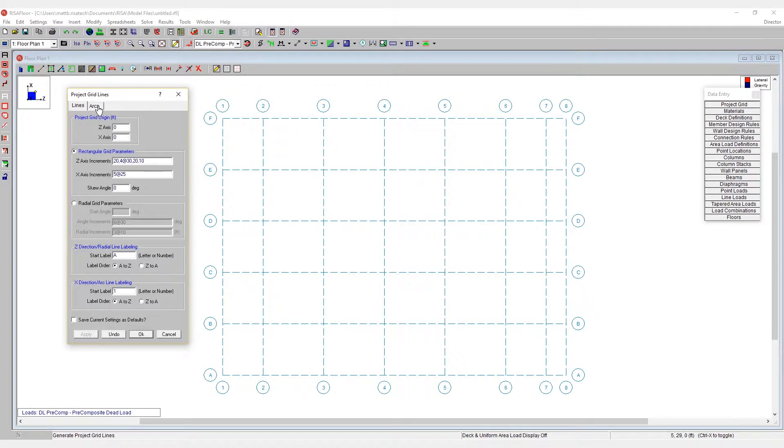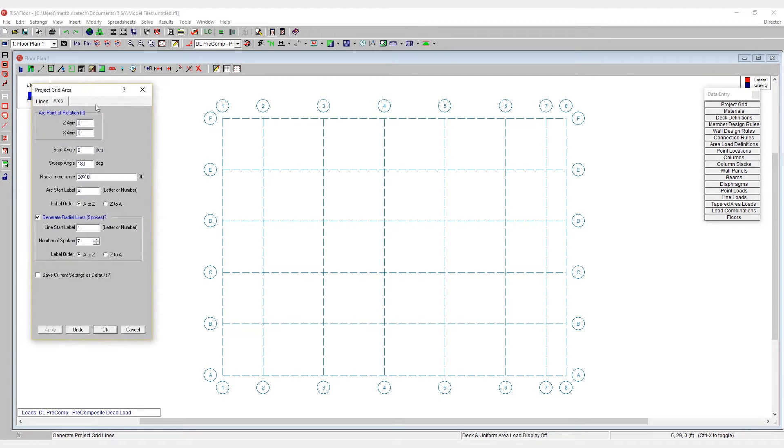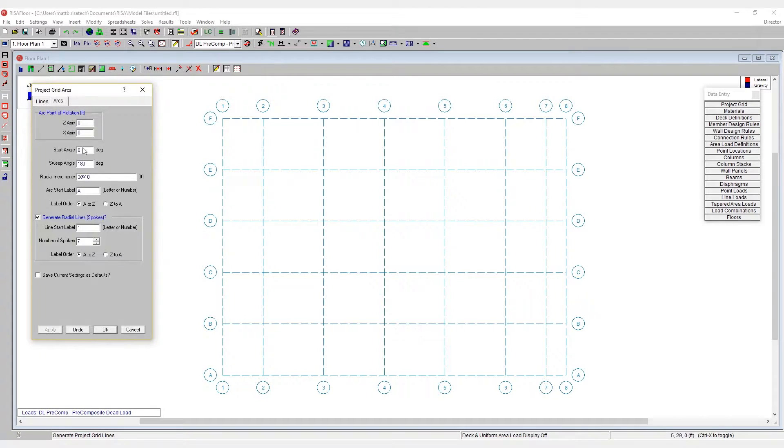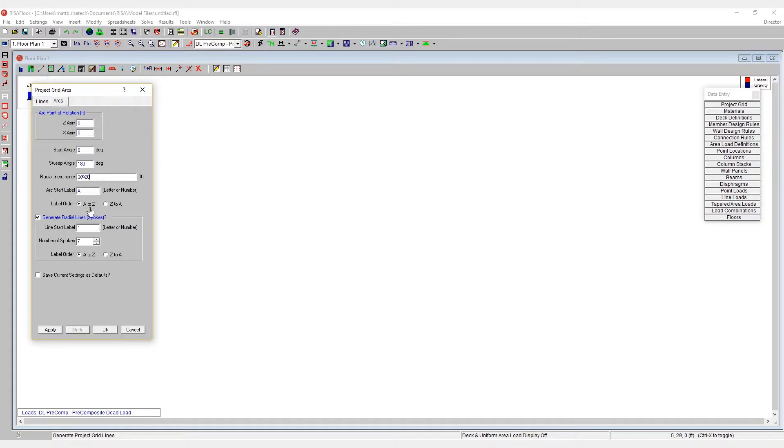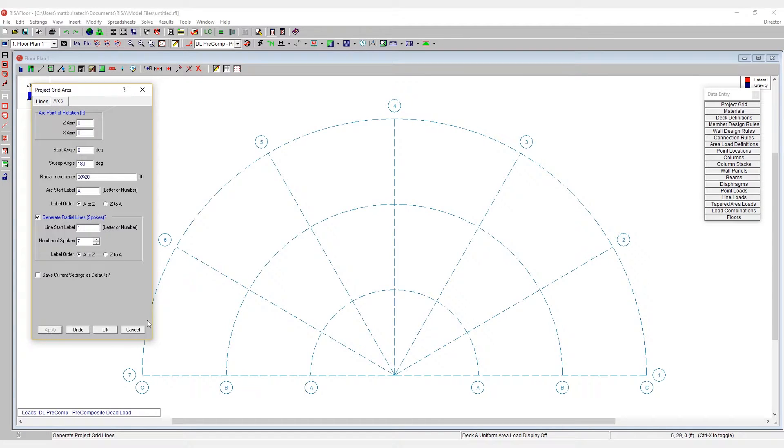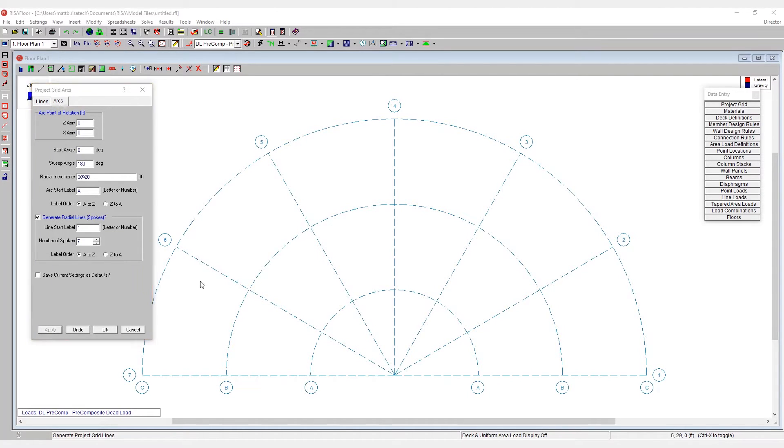Alternatively, I could generate an arc and spoke system by going to the arcs tab of the project grid generator. Here, if I hit undo from my orthogonal system, I could set up a grid system that goes from zero to 180 degrees with three increments at 20 feet on center radially and seven spokes. By choosing that, when I hit apply, we can see what sort of a grid system we're going to have here.